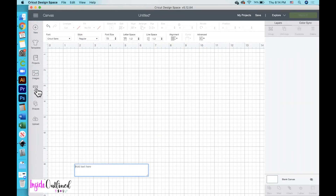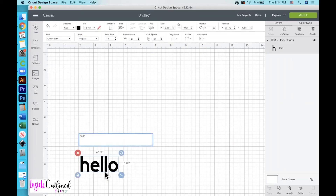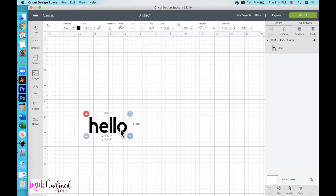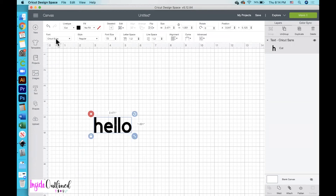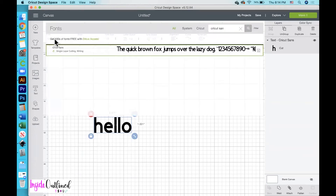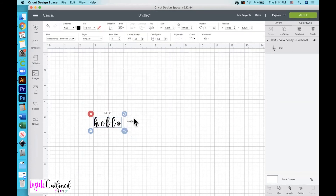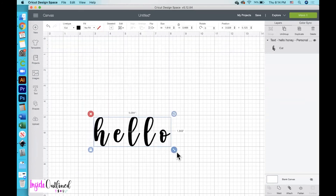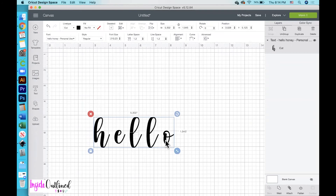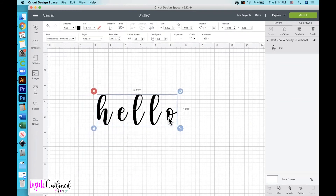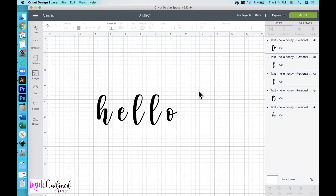Next, we'll move over to Cricut Design Space. First, I want to add some text, so I'll type the word 'hello.' Right now it's in the Cricut Sans font, and I'll change it to the Hello Honey font, which is right here. Then I'll just make that a little bit bigger on my screen.